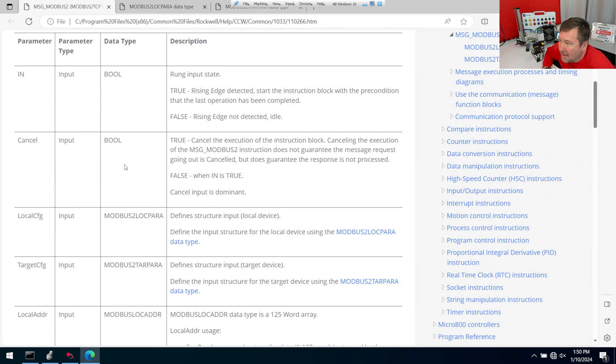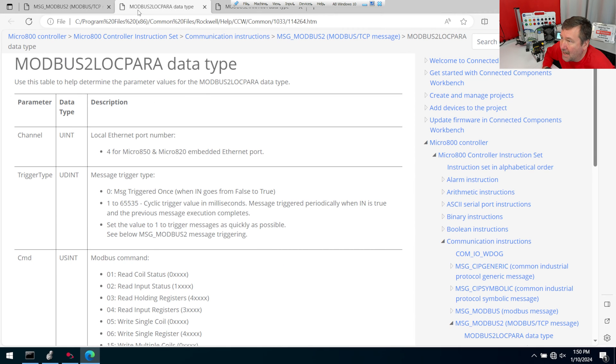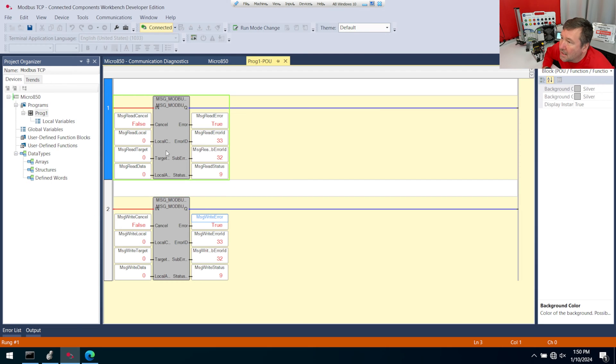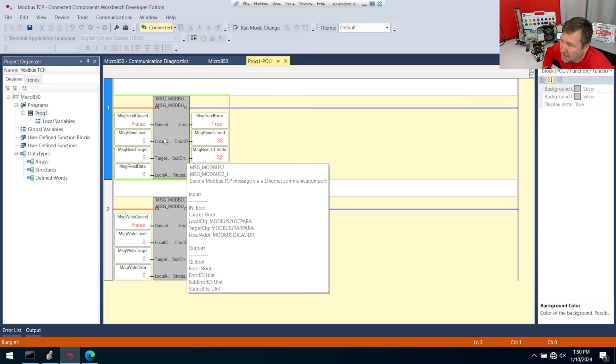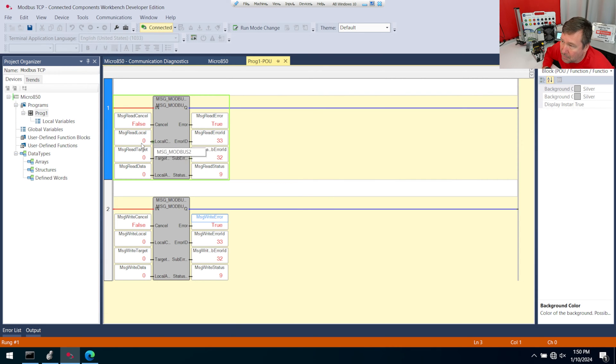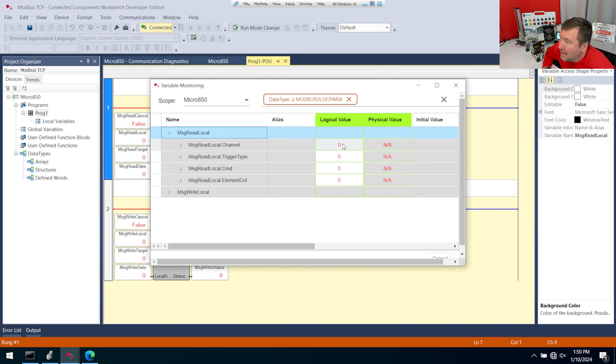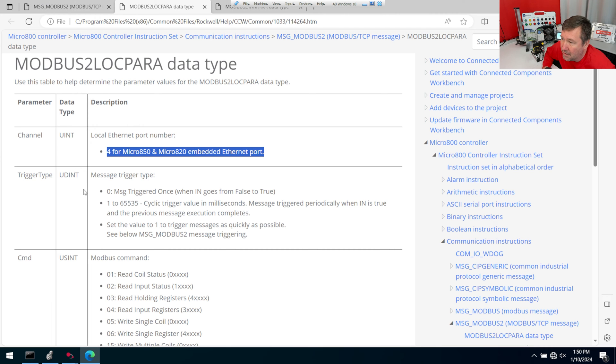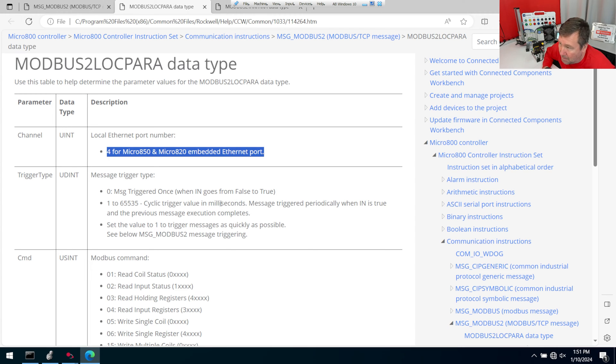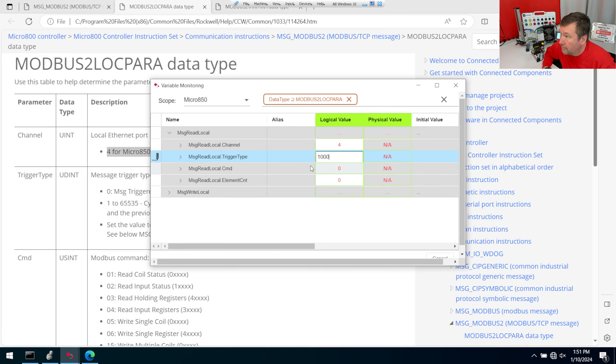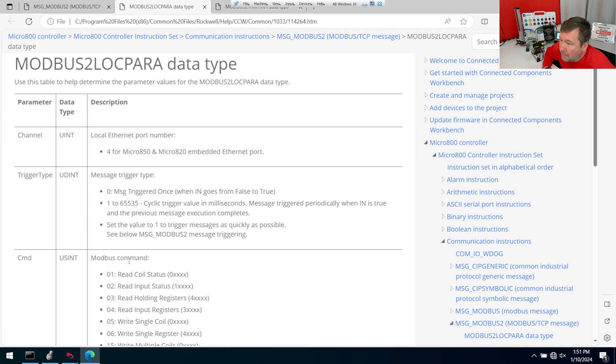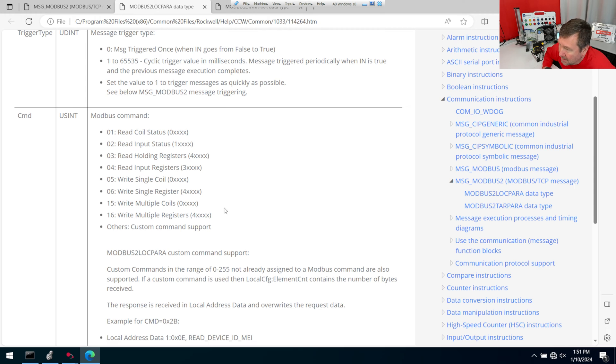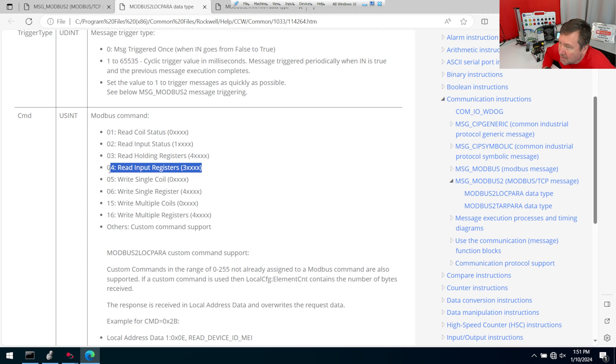And the first thing we're going to need to figure out is this local config here. That's the first tab we opened up. And the first thing we need is to set the channel number to 4 because that's always the Ethernet port. So we're going to double-click. And we're just going to focus on the read right now because if you can get one to read, you can figure out the write. There could be a little more difficulty to the write. So I'll open up my local read and I will set my channel to 4. And now let's go back over here. And the next thing we have is our trigger type. So if we have it set to 0 as we do right now, it's only going to trigger when it makes a false to true transition. If we put a value in here, though, it's actually going to cycle every so often. So I'm going to set this to 1,000 milliseconds, which will be 1 second.